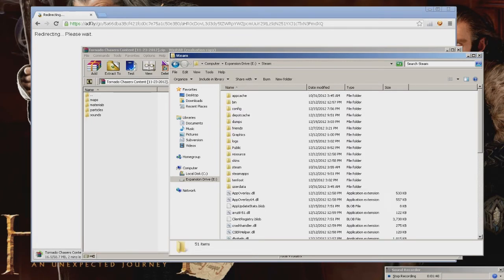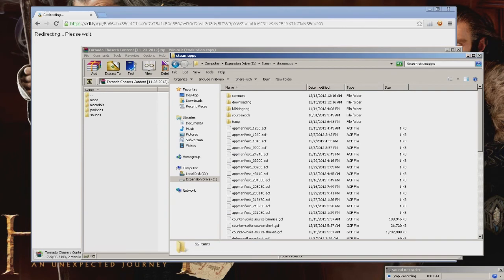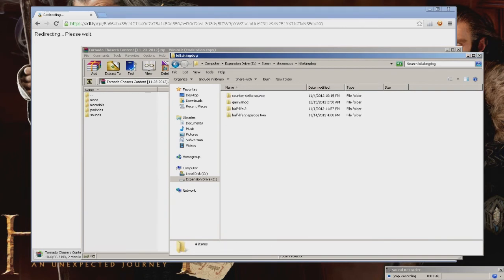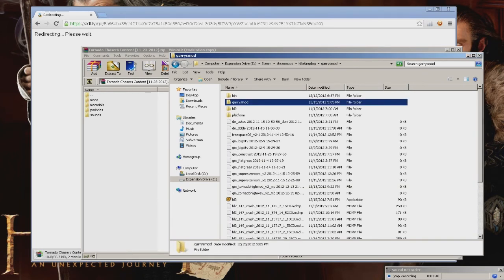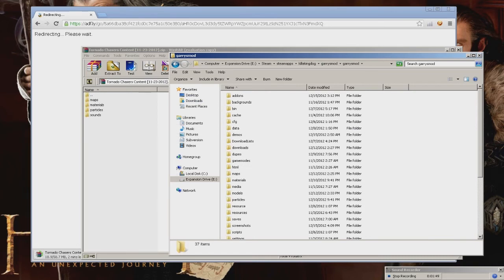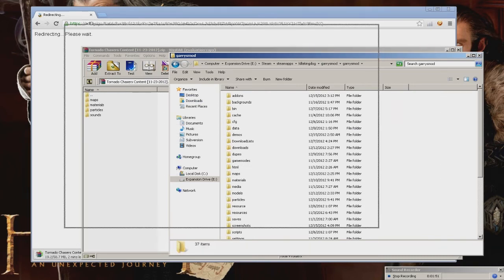Now, find your Steam folder, go down into SteamApps, go to your username, Gary's Mod, and then Gary's Mod.